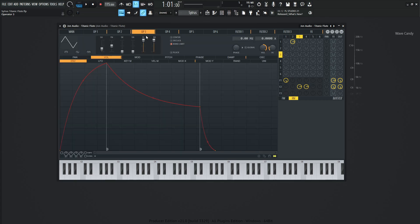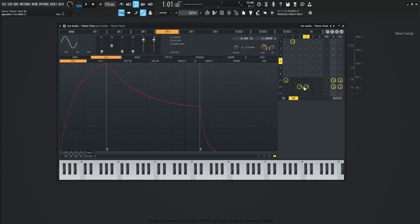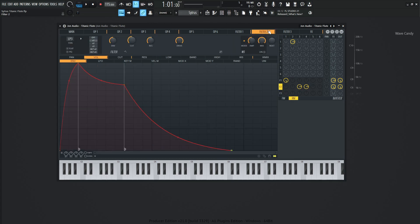So operator number three is completely noise. Operator four is completely noise with a slider all the way to the top. Now, with that being said, we're going to be using filter two to use this noise and carve it out.